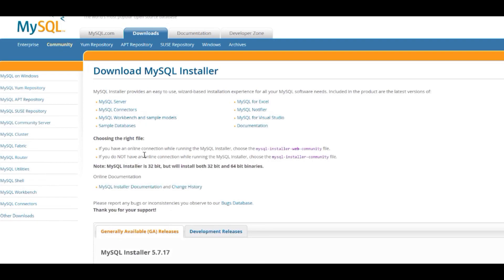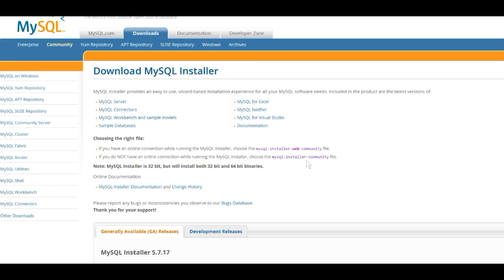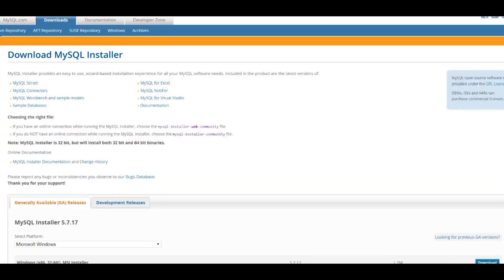It's giving you the option that if you've got an online connection while running the MySQL Installer, you can choose the web version, which is much smaller. Or if you don't have an online connection, use the full product installer. I suggest you grab the full product because it makes it a little bit easier. But depending on which option you want, select that. In my case, I'm going to choose the second one.